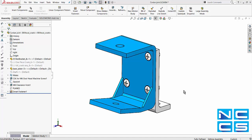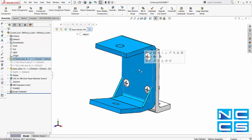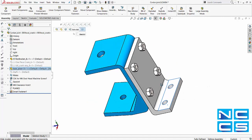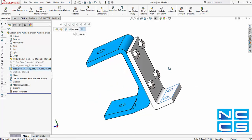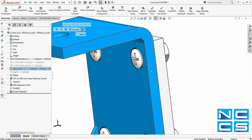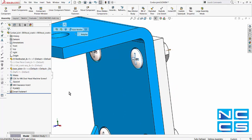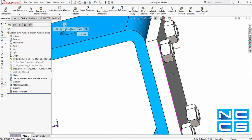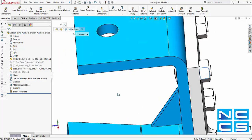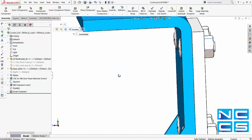So the example that we're going to look at is this particular assembly here. We've got a bracket and we've got a base plate. The base plate and the bracket are joined together with some M6 machine screws as well as several nuts at the back.